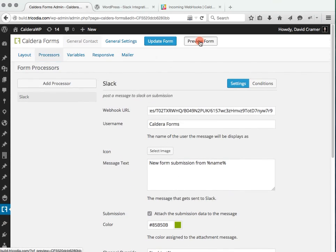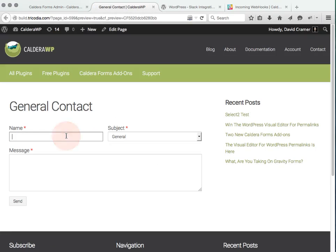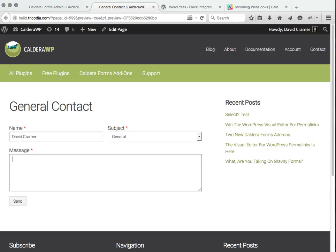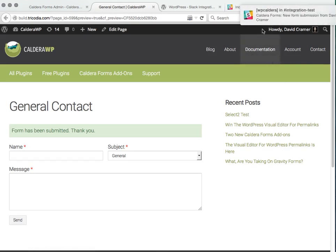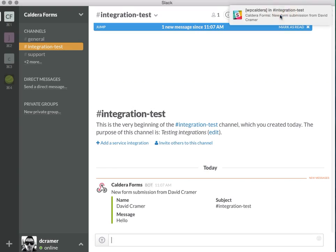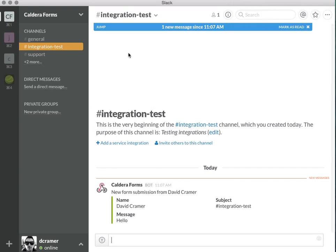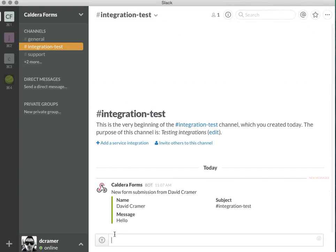So let's update that and give it a try. I'm just going to fill it out here. This is going to be a general one and I'm going to just say hello and send. And there we have our notice and you can see under the integration test is the hello and the name and all the information.